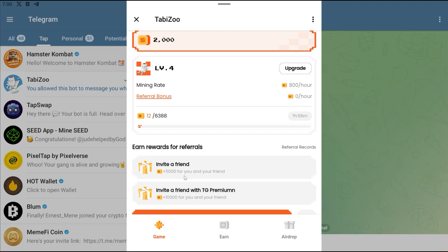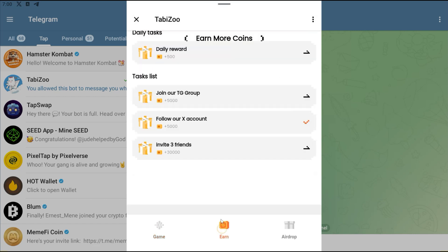Some other things that you can do is refer your friends. If you have friends that are interested in airdrops, you can just click on your link and refer them, and then there are other tasks that you can do right here.